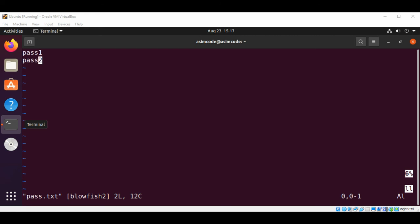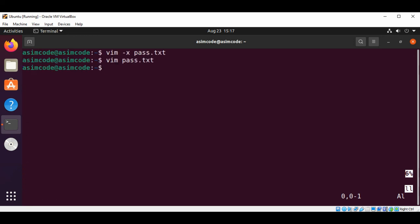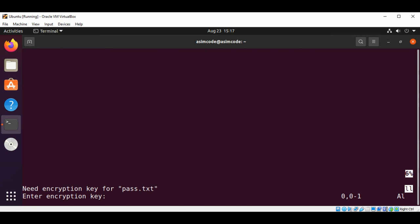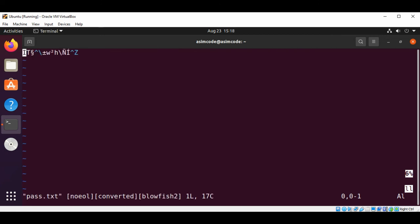Only if we type the correct password will we get the true file. Let's try with the wrong password. I'm just going to exit from here, wq, and now I'm going to open it again and enter the wrong password. We can see we are not able to see the original text because we entered the wrong key.